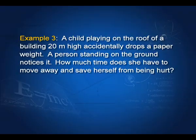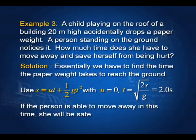Example 3: A child on the roof of a 20-meter building accidentally drops a paper weight. A person standing on the ground notices it. How much time does she have to move away? With u = 0, g = 10 m/s², using s = ½gt², we get t = 2 seconds. If she moves away within 2 seconds, she would be safe.